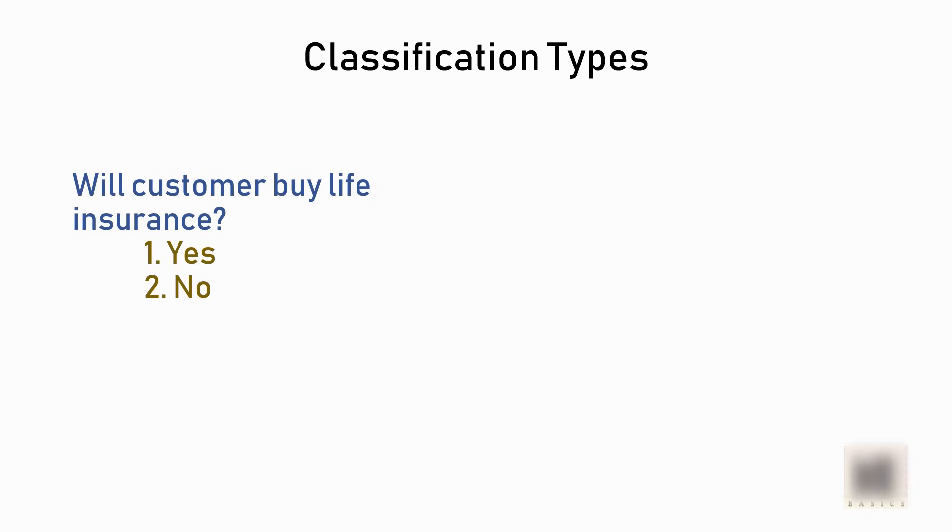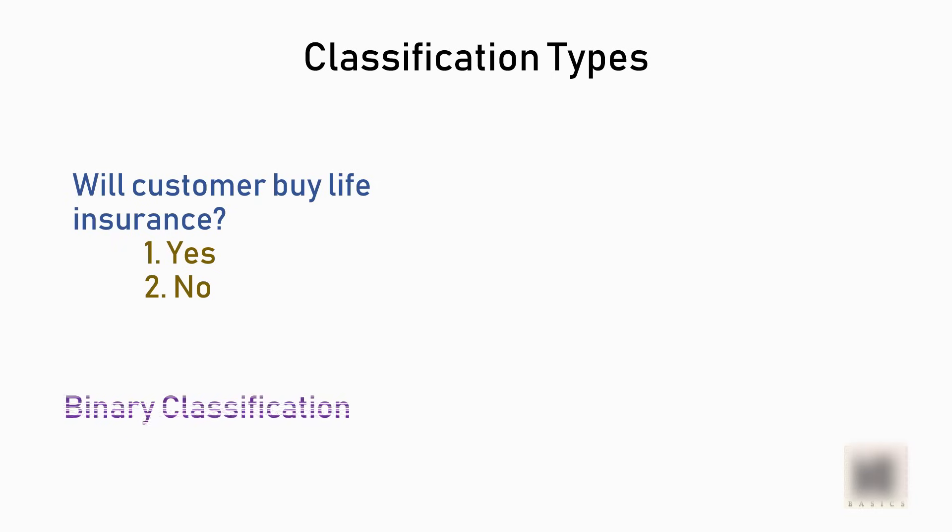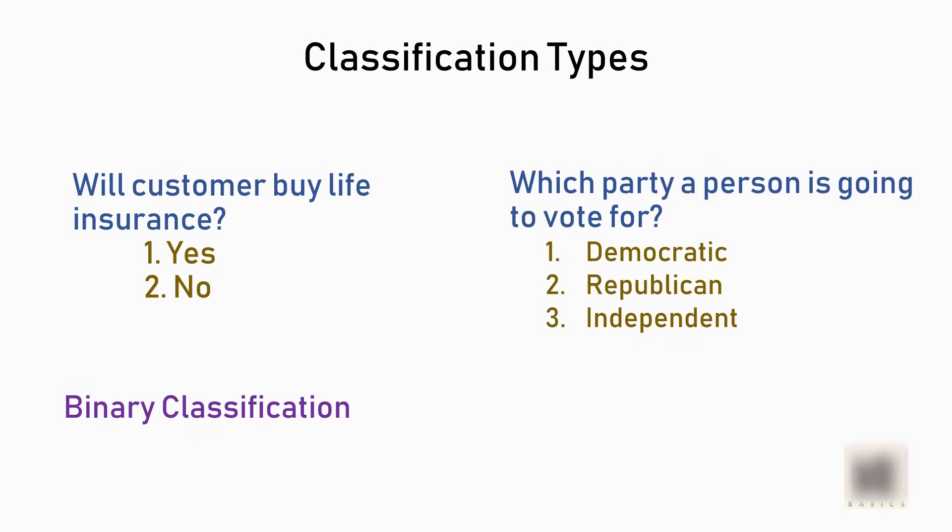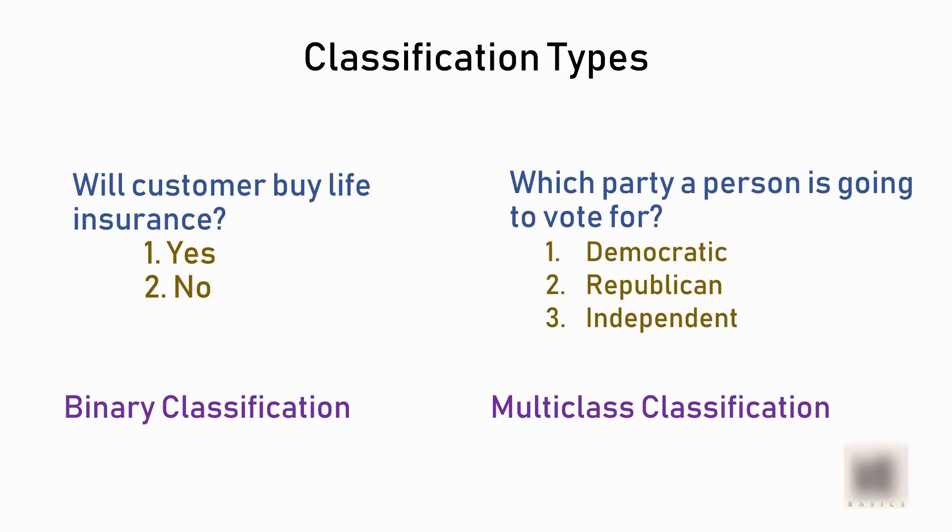Now in the classification examples we saw, there are two types. The first example was predicting whether a customer will buy insurance or not. Here the outcome is simple yes or no. This is called binary classification. On the other hand, when you have more than two categories, that example is called multi-class classification.